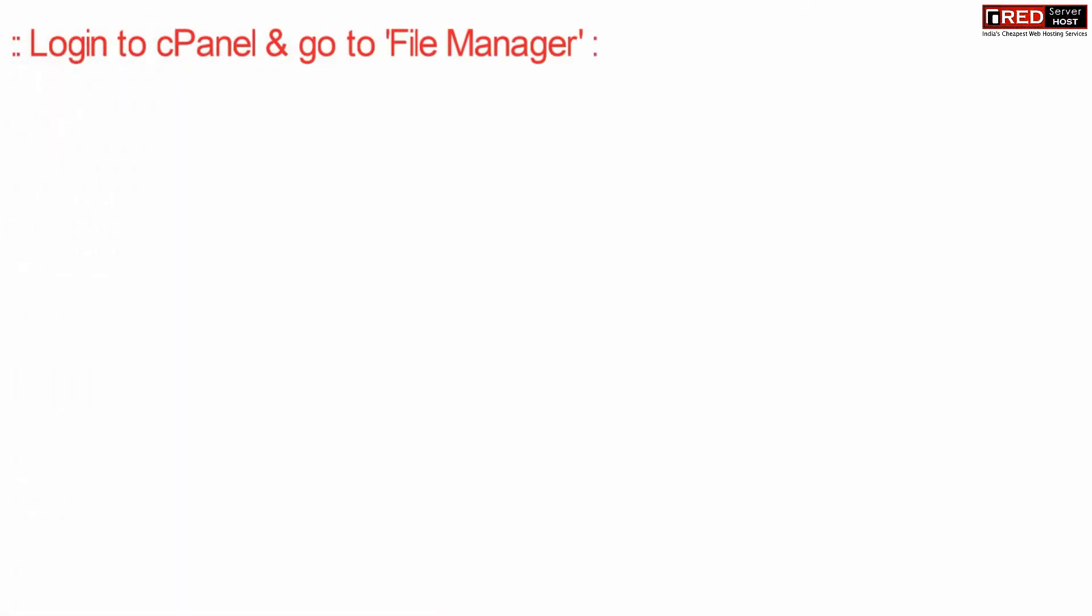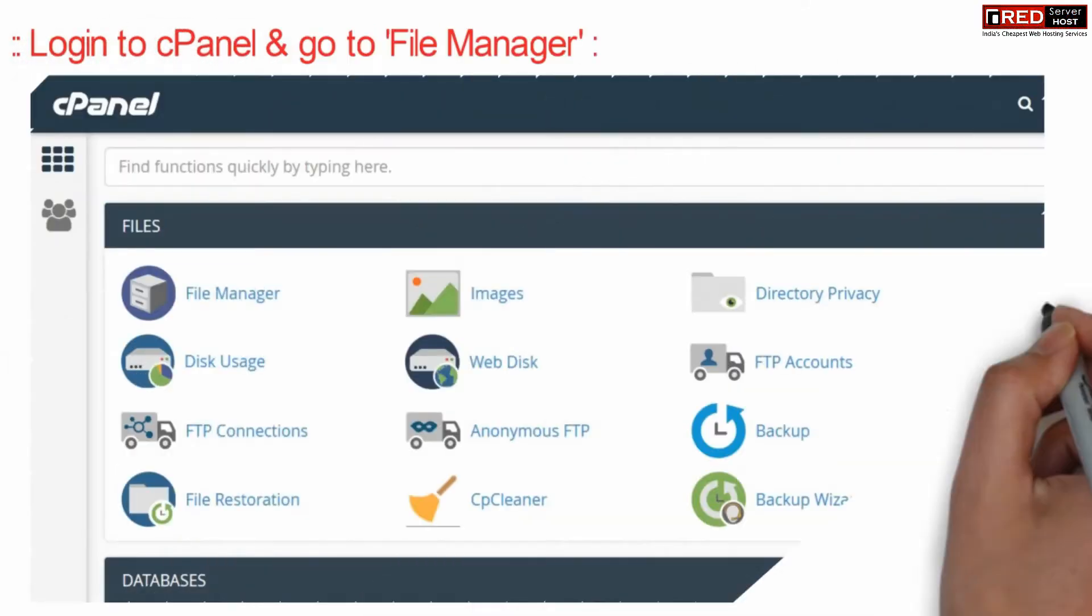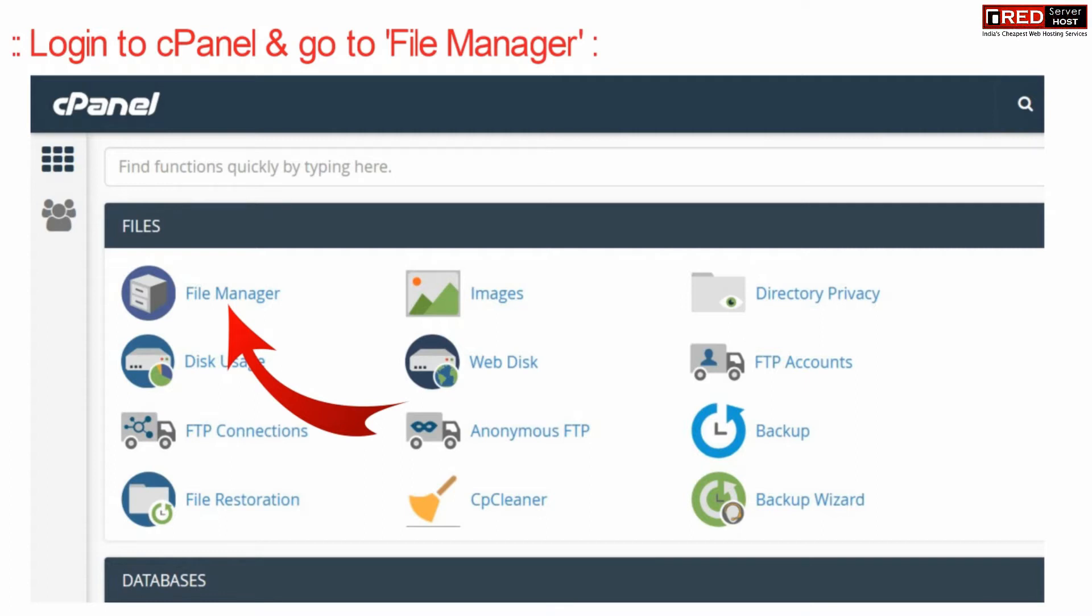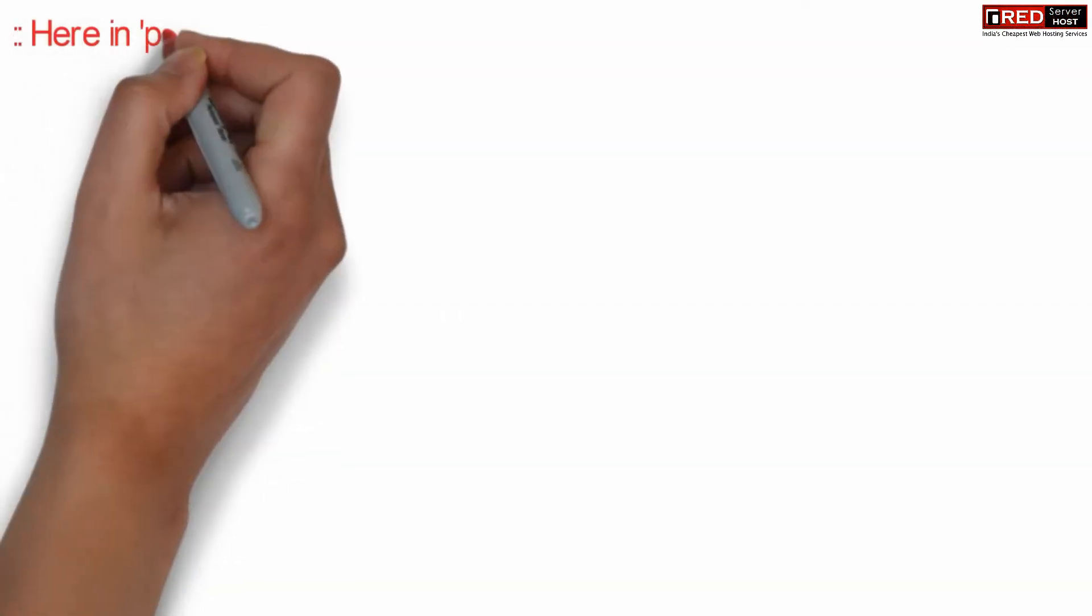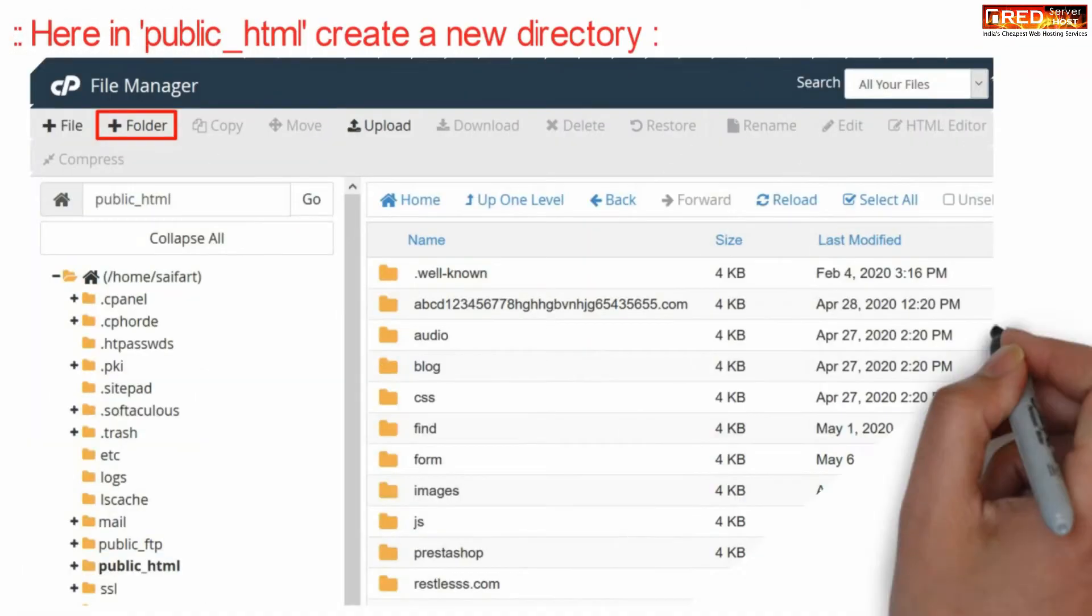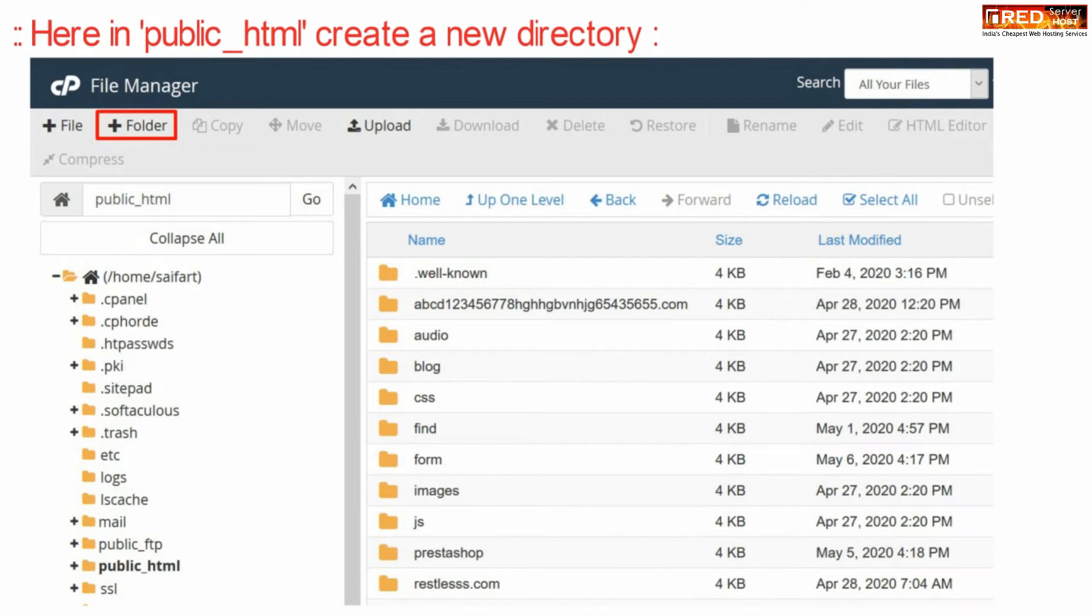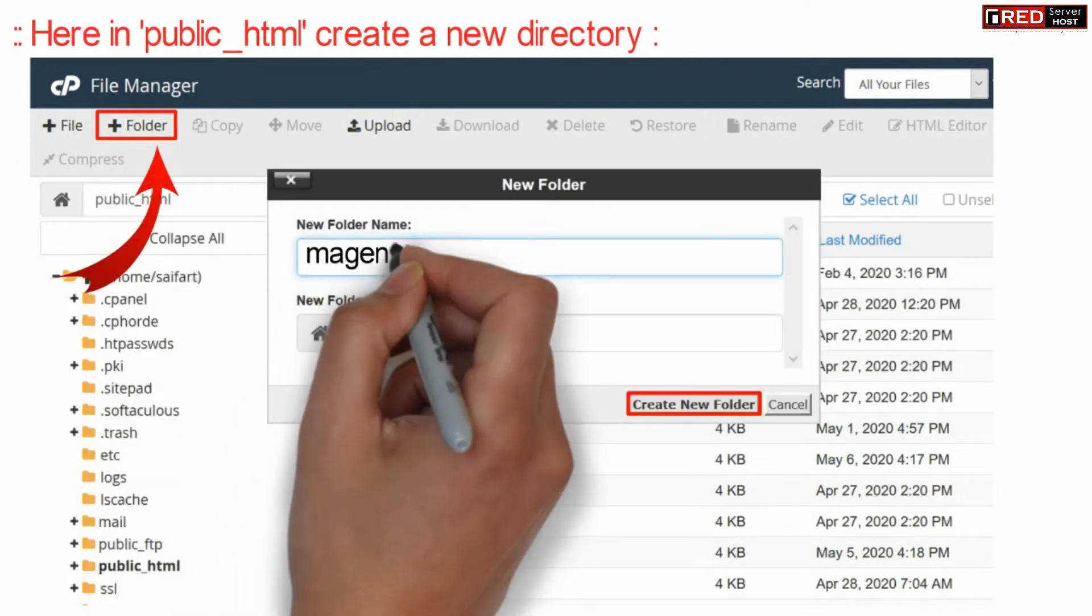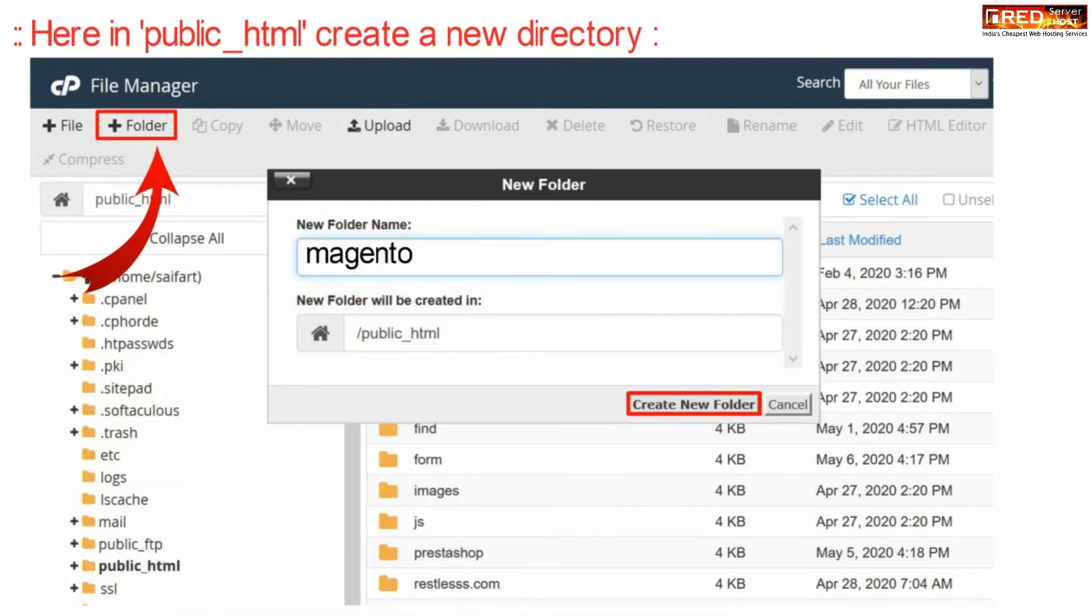Now login to cPanel and then go to file managers section of your website. Now from here inside public_html you can create a new folder called Magento. If you want to install directly inside your website, no need to create this folder.